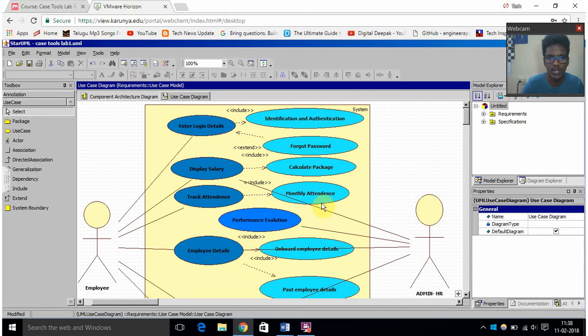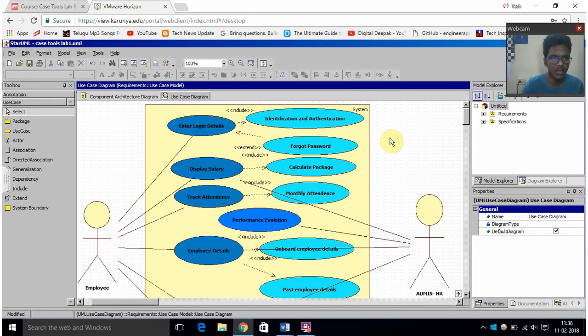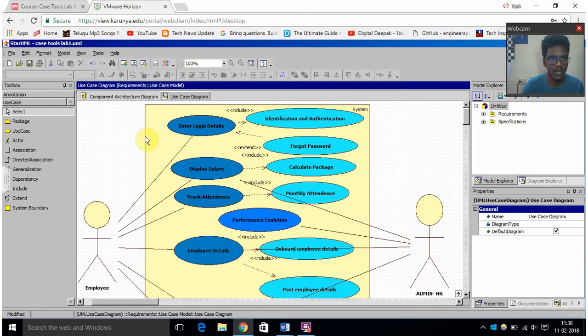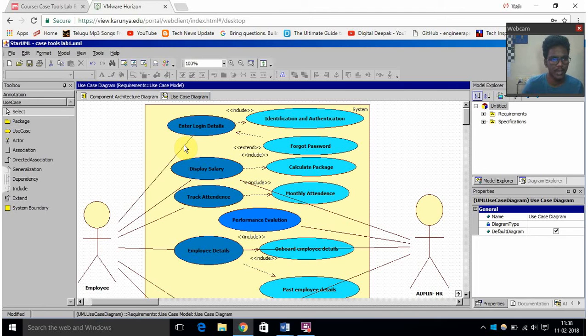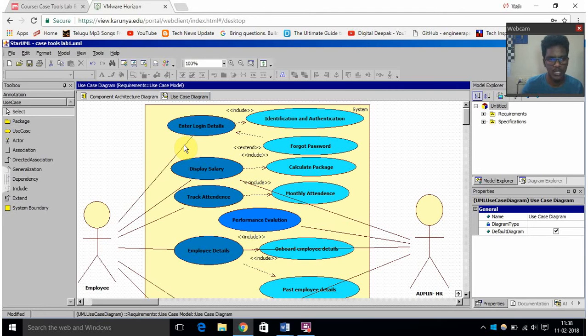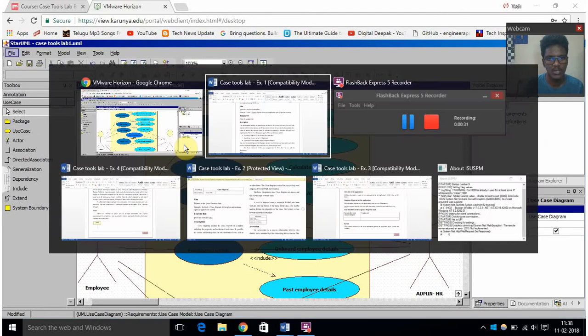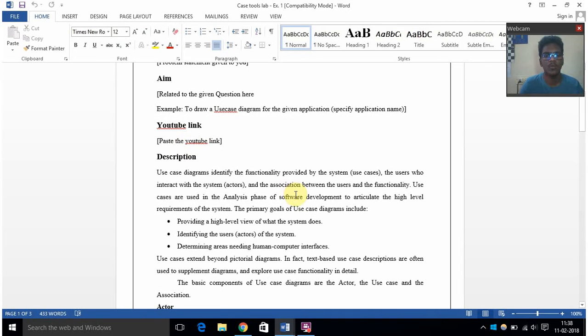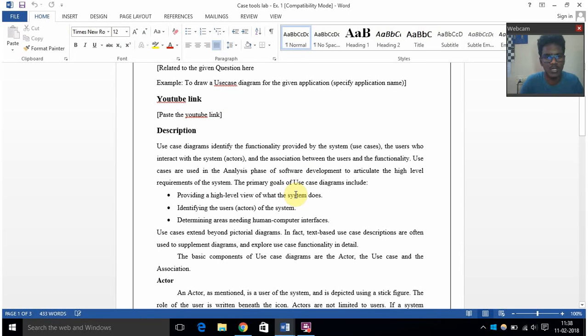It is a diagram which looks like this and contains different types of use cases which are the functions, and then actors, associations, direct association, generalization, dependency, includes, exclude, extends - all these things are there. First, a use case diagram identifies the functionality provided by the system.